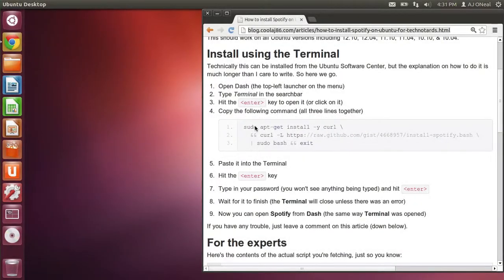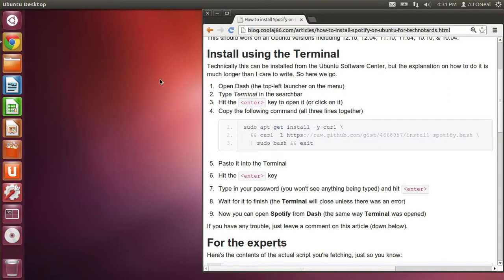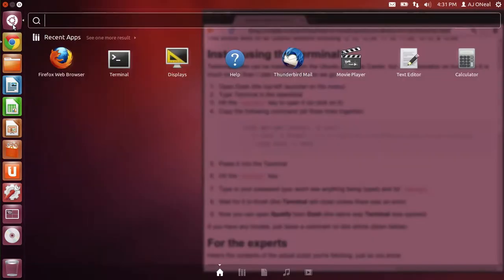What I'm going to show you right now is how to install Spotify on Ubuntu. So first I'm going to open up dash.